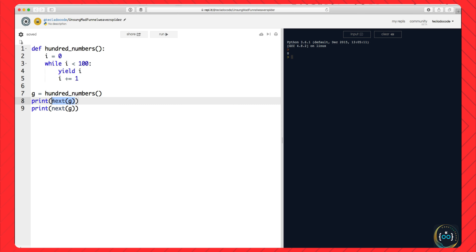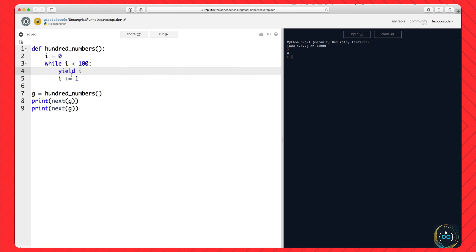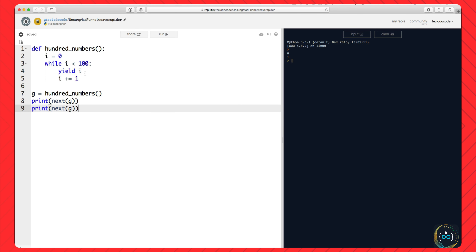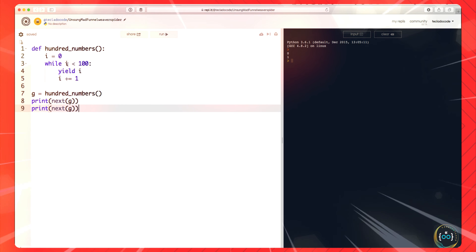Now our generator g has stopped between lines 4 and 5. If we ask it for another number — notice that at the end of the program the generator is destroyed, so if we run this program again the first call will be 0 and the second will be 1. It doesn't remember across program executions. So now we can ask for the first number and then for the next one. After the first call it stops between 4 and 5, then when we say next it continues up until the next yield, repeating the loop once and giving us 1.